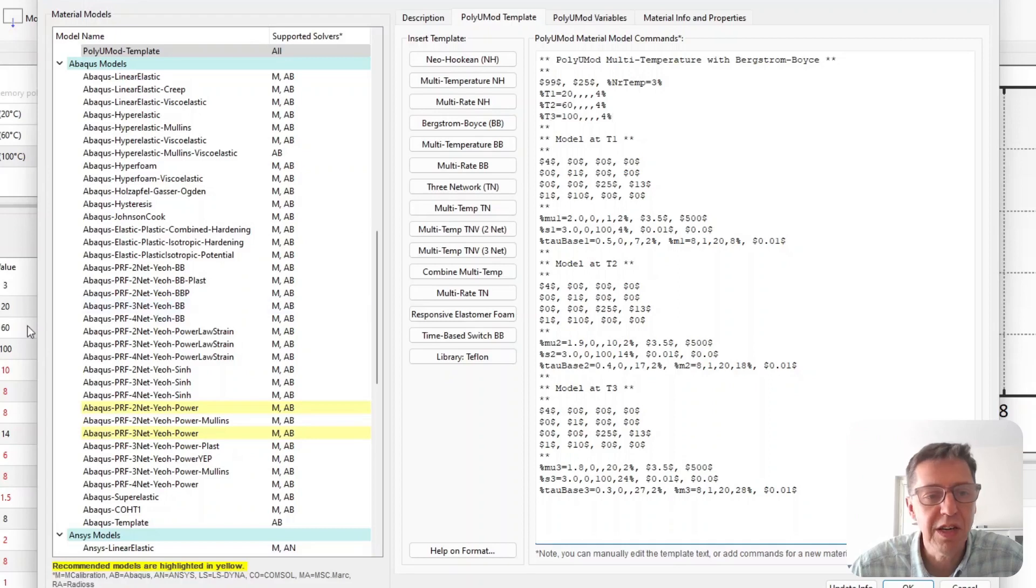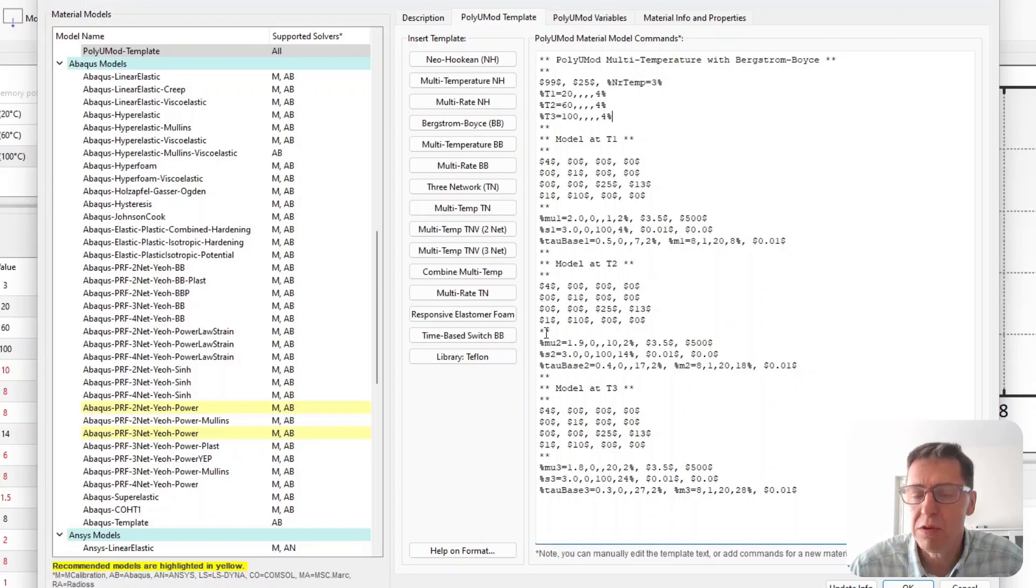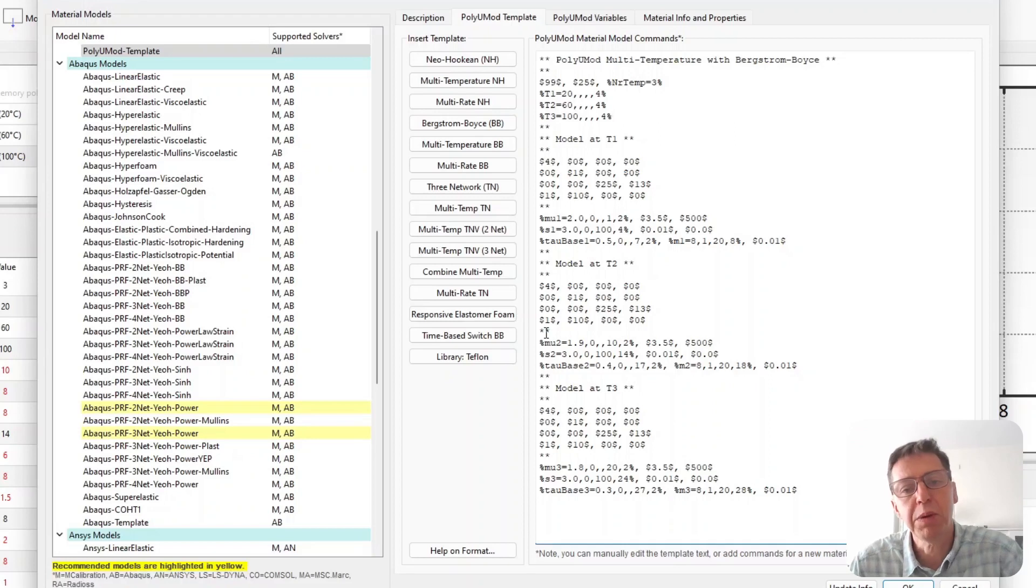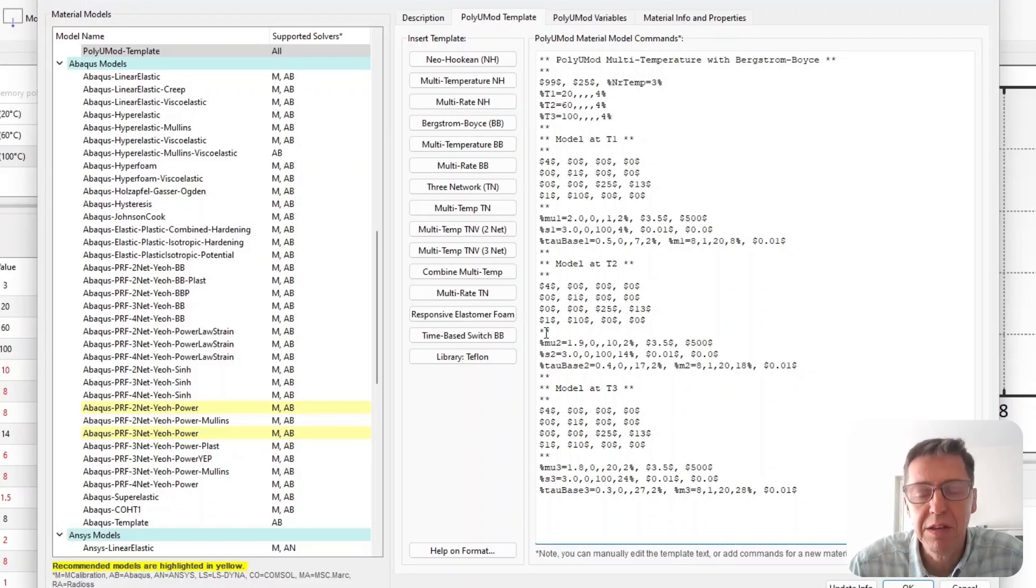In this case we will have three temperatures and they are specified by these variables t1, t2, and t3 that we can change.